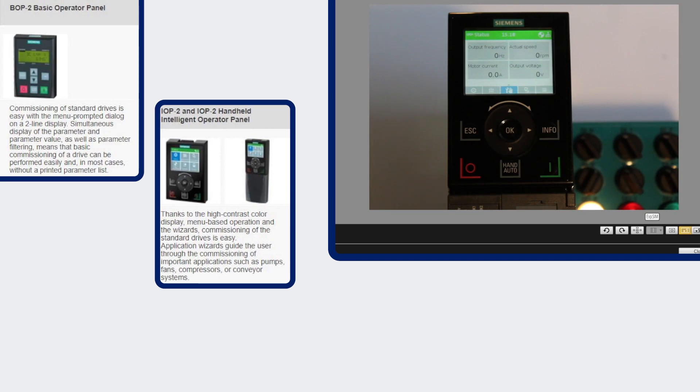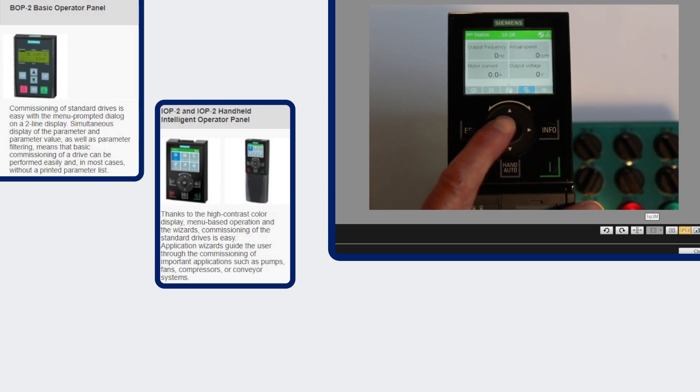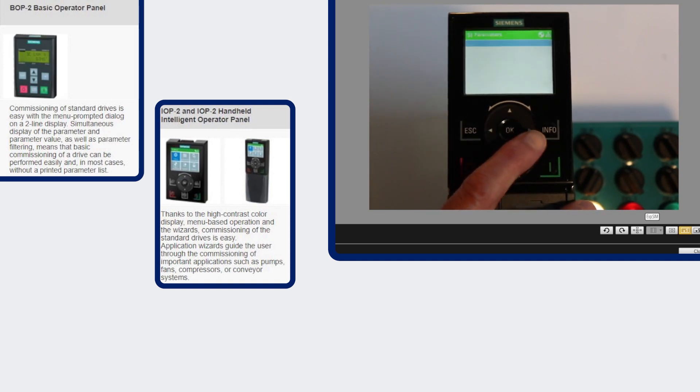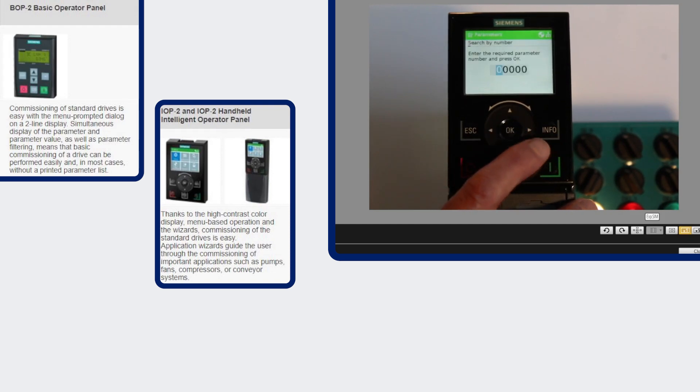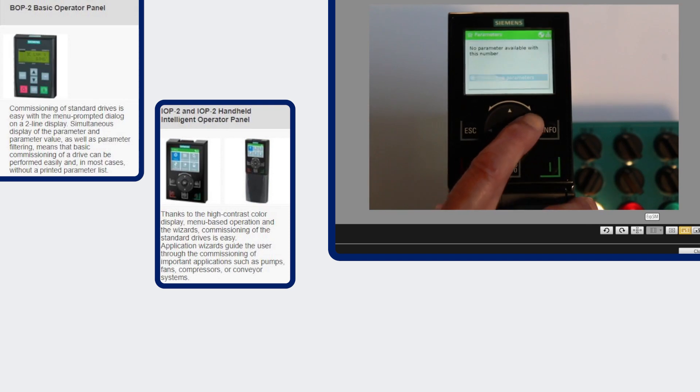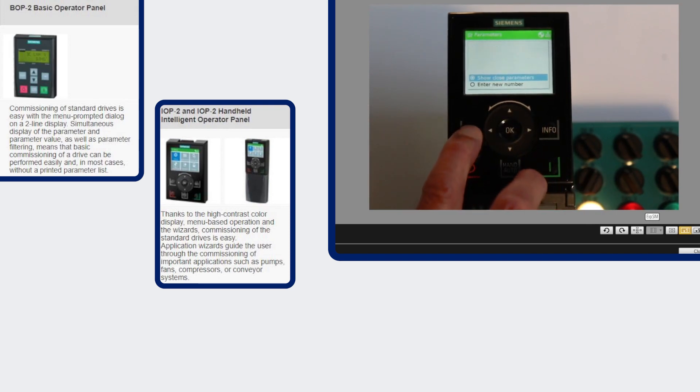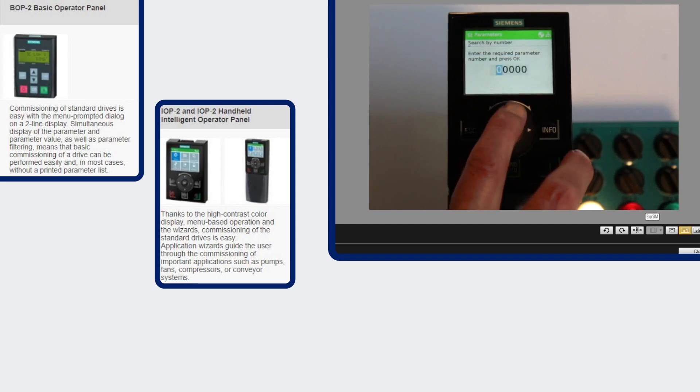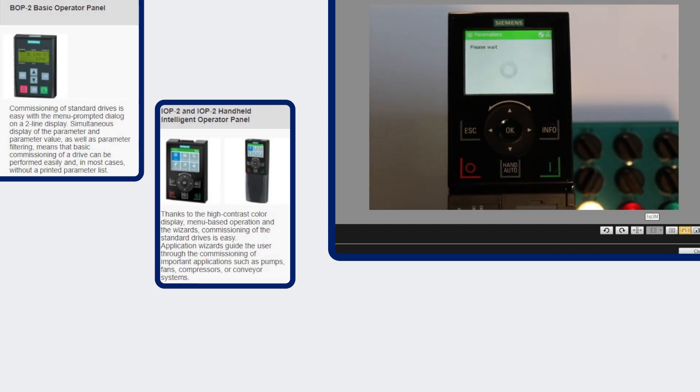It allows you to do quicker commissioning because to change a parameter value you go to the parameter menu and you can enter each individual digit. So instead of having to scroll all the way through you can just pick a parameter, enter its value and then it'll bring it up.